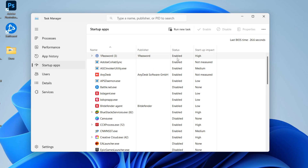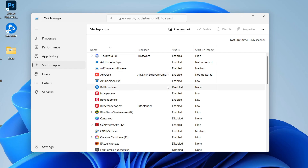The status — if it says Enabled, it means it starts on startup. If it's Disabled, it doesn't run on startup. And you can also see the impact it has as well.